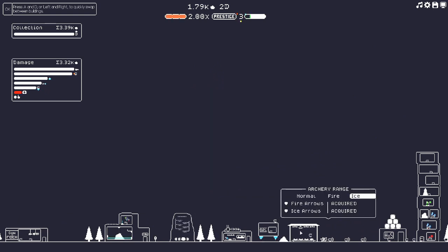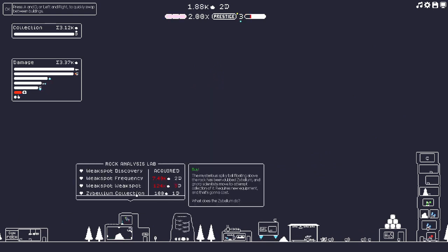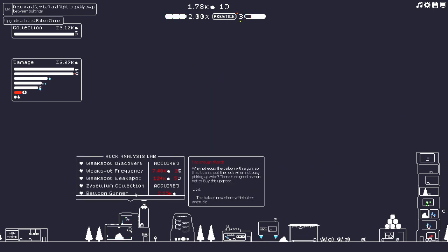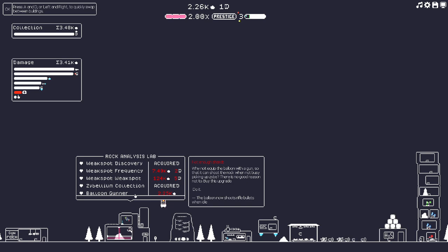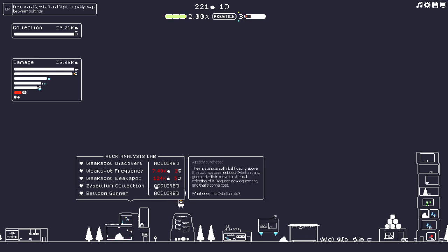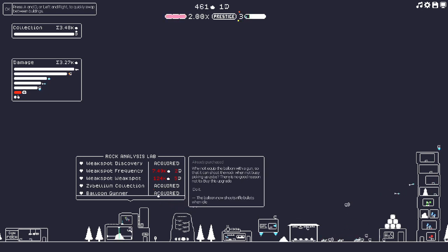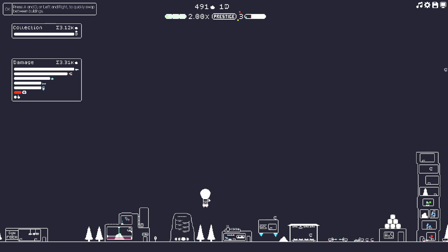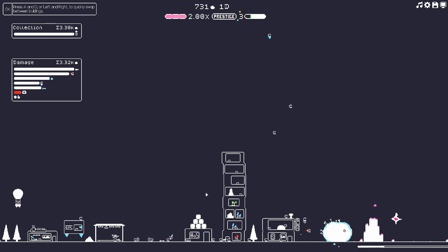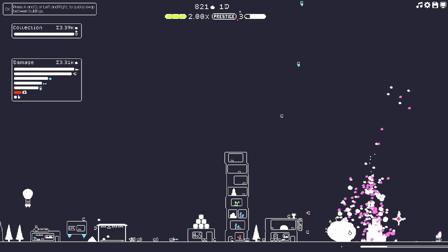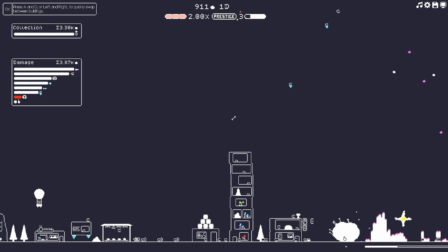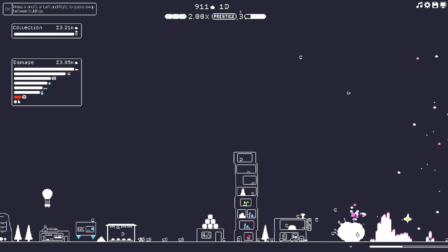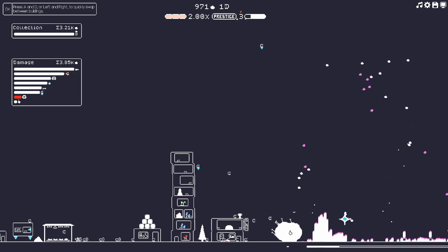Let's check Zybellium collection: Balloon Gunner. Why not equip the balloon with a gun so they could shoot the rock when not busy picking up Zy? There's no good reason not to buy this upgrade. The balloon now shoots rifle bullets. There's no good reason not to. Let's have that go over there and do that.